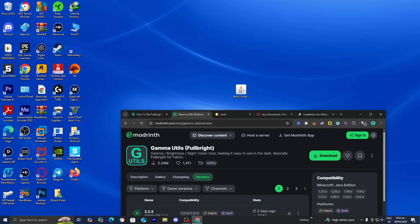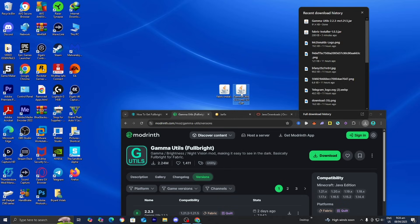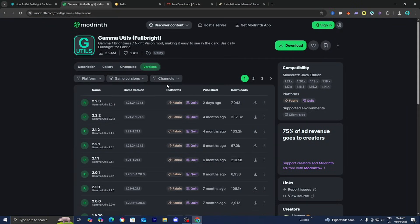I'm going to drag and drop the files to my desktop just to make things a bit easier, and I recommend that you guys do the same thing.